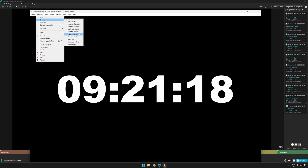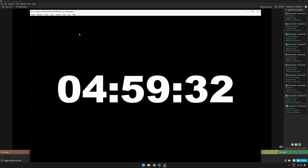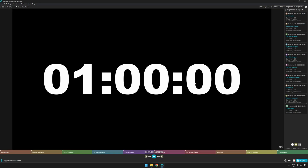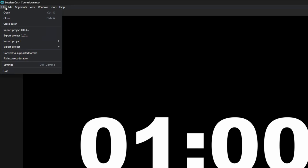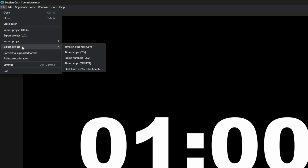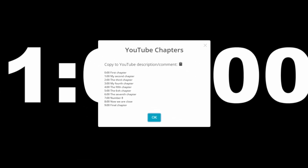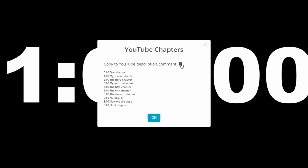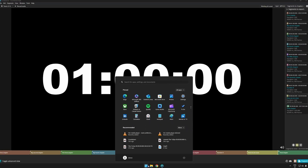If you're into YouTube videos, these chapter markers can also be exported as text. Simply go back to LosslessCut, select File → Export Project → Start times as YouTube chapters, press Copy and you should be able to paste them right into your YouTube description field.